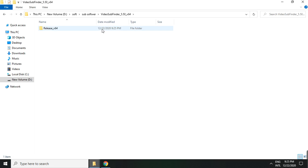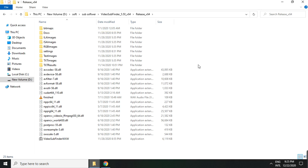The video subfinder download — you basically download it in the C folder.